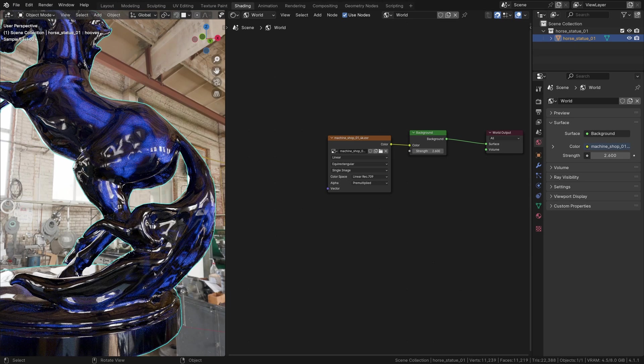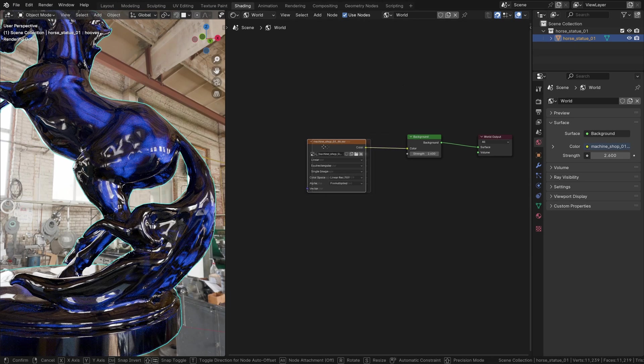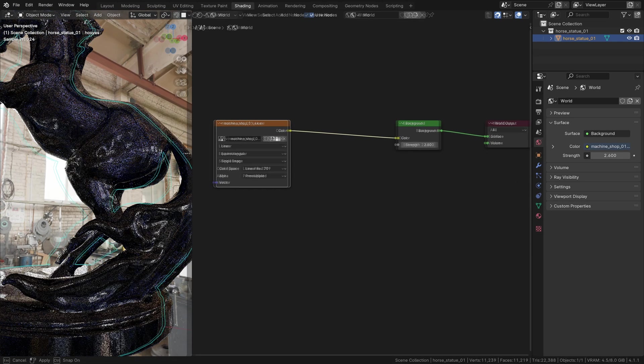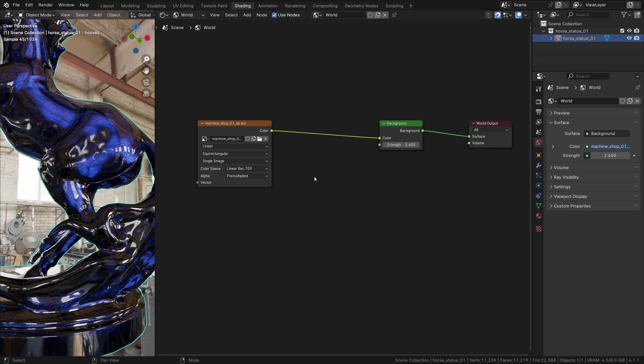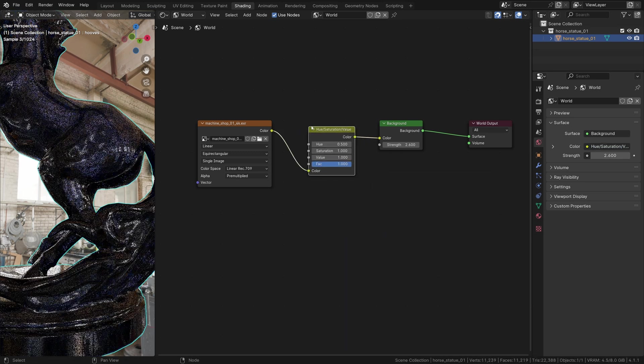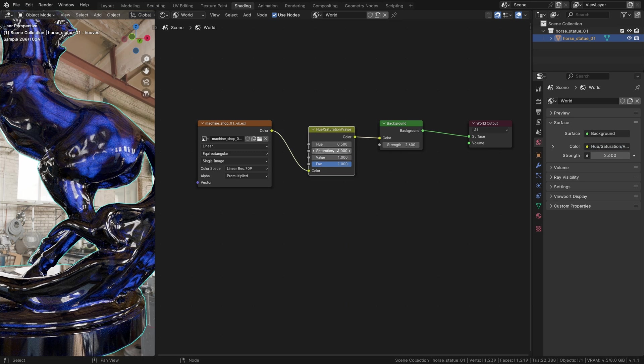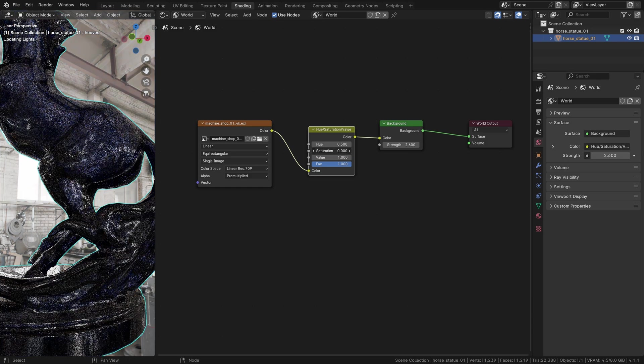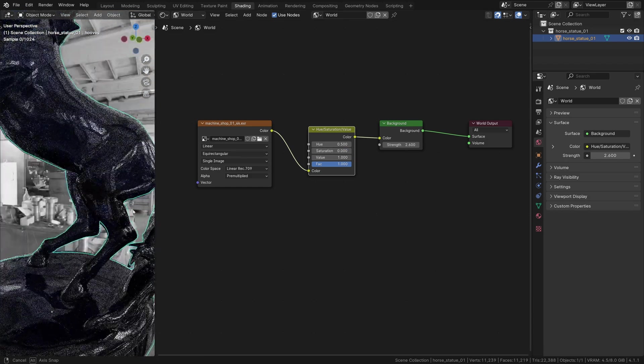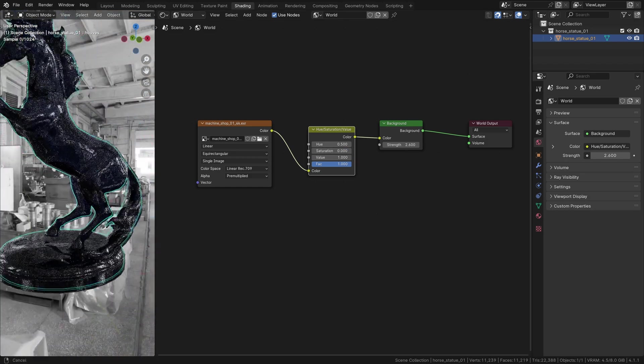To fix it, we add a hue saturation value node after the image. If we reduce the saturation to zero, we will have a natural light.